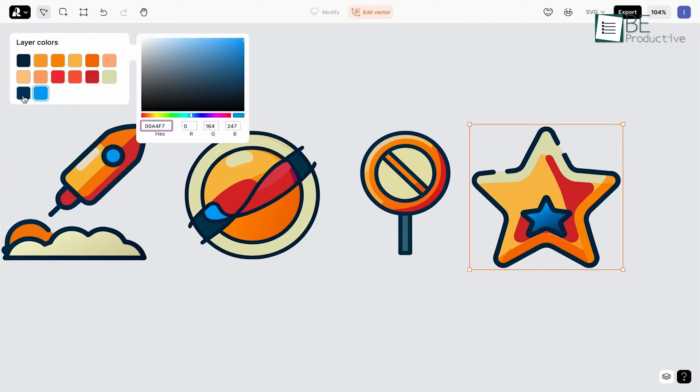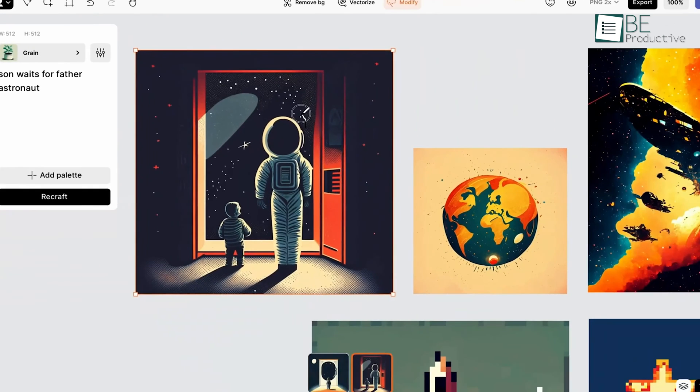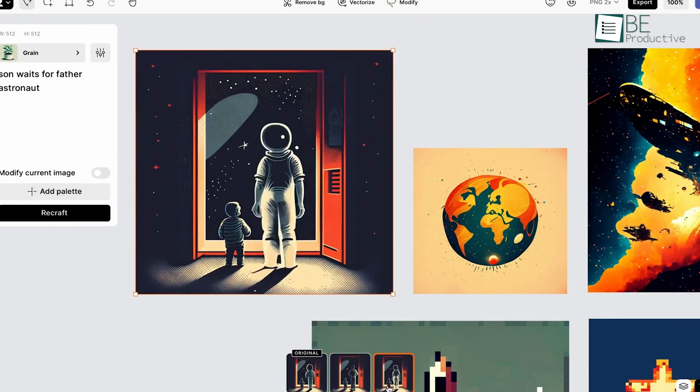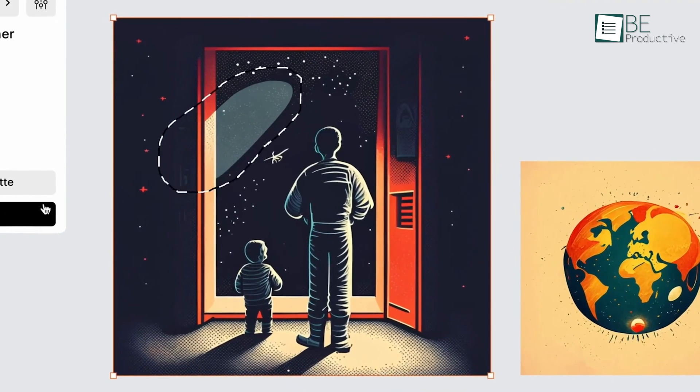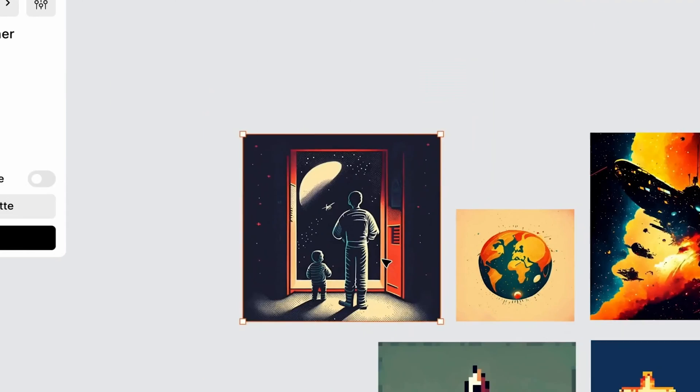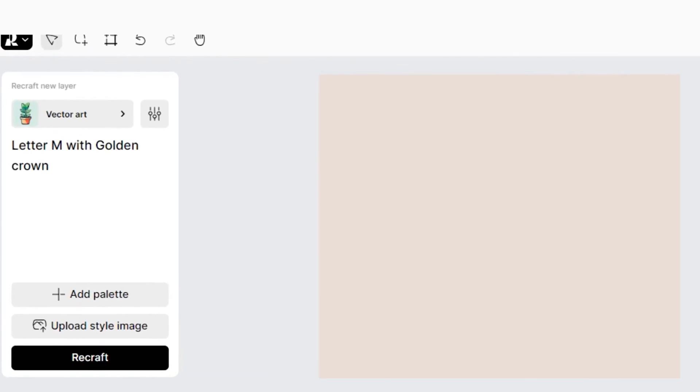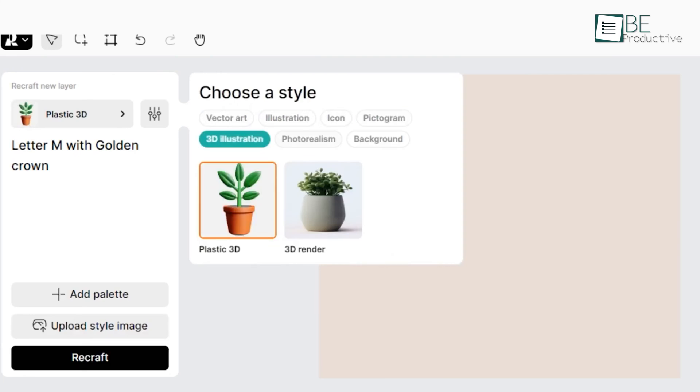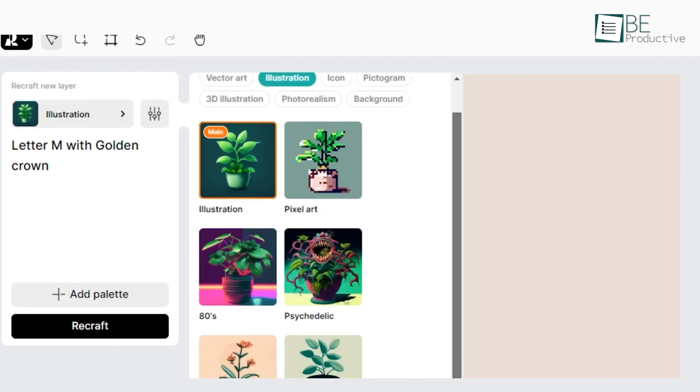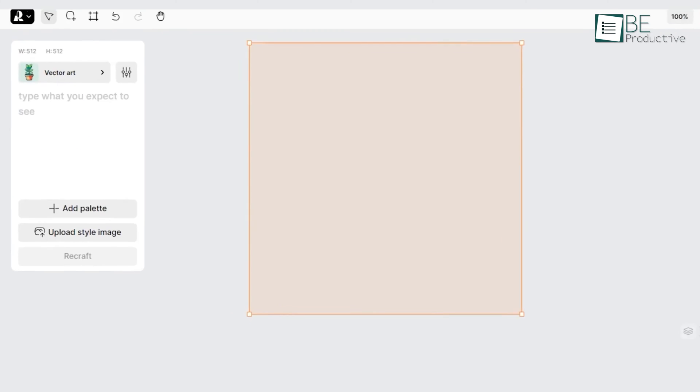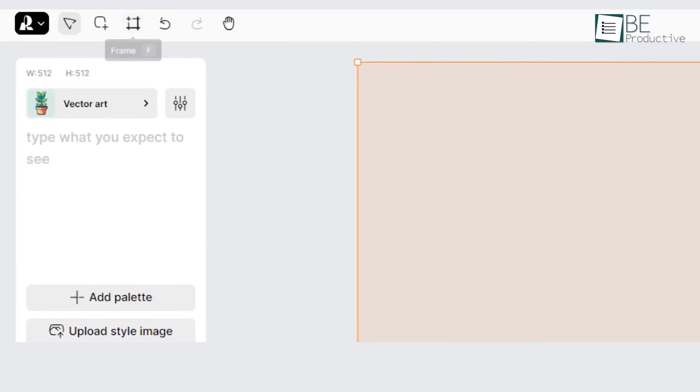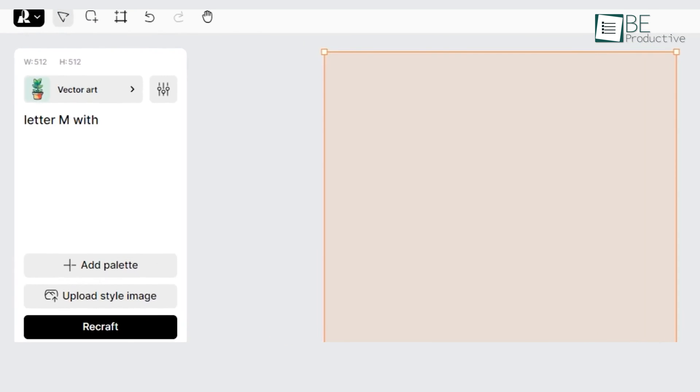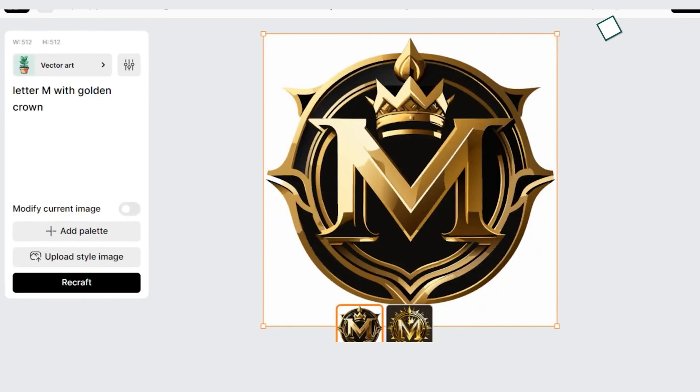The diverse style options available, ranging from vector to illustrations and 3D renderings, have catered to our wide range of creative ideas. One aspect we particularly appreciate is the ability to generate multiple variations and effortlessly adjust colors, enabling us to explore different design possibilities seamlessly. Recraft's intuitive interface and seamless integration into our creative workflow have made it an invaluable addition to our toolbox, which helped us to create high-quality visuals efficiently.